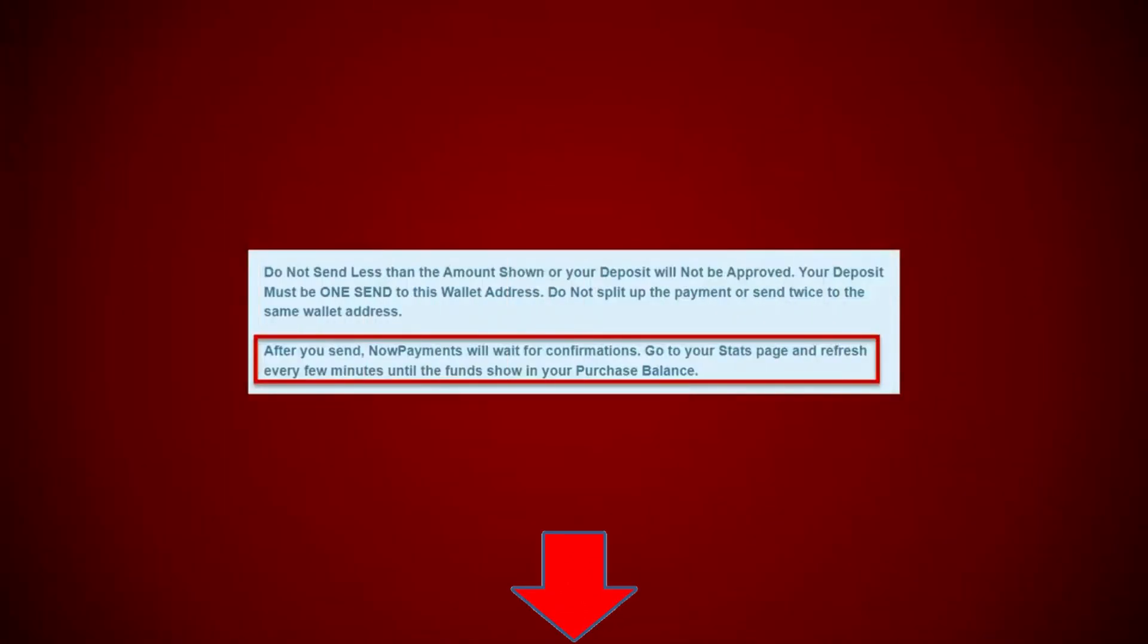Now it says right here, after you send to noun payments, wait for the confirmations, go to your status page and refresh every few minutes until the funds show in your purchase balance. I checked about five, 10 minutes later in my particular case.